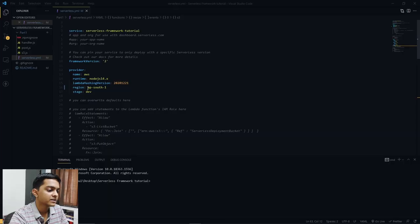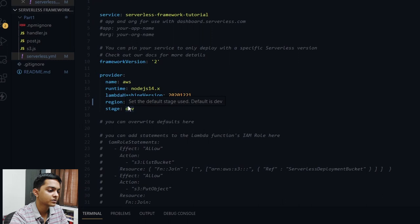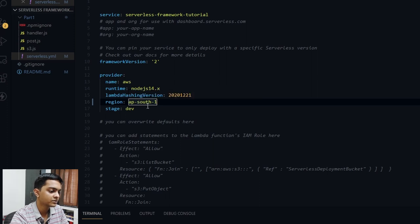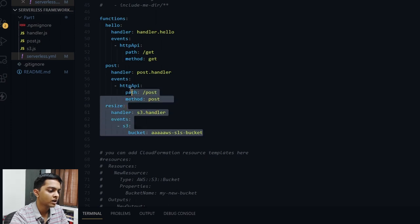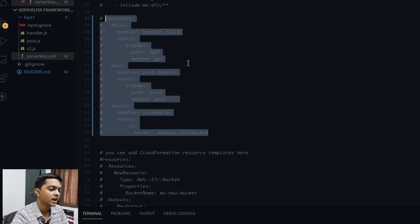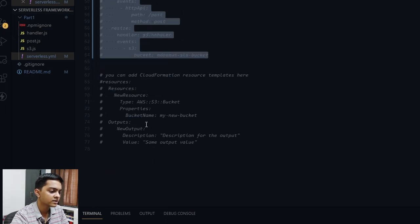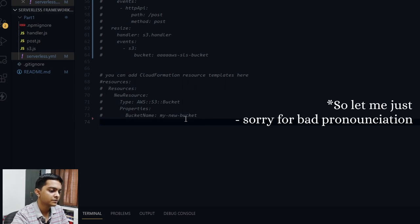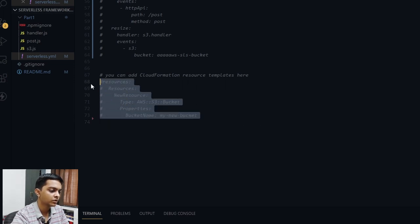As in the previous lesson, our region was us-east-1, Virginia. We created our functions and attached our trigger. For now, we don't need that trigger, so we'll just comment it out and focus on the resources parameter.